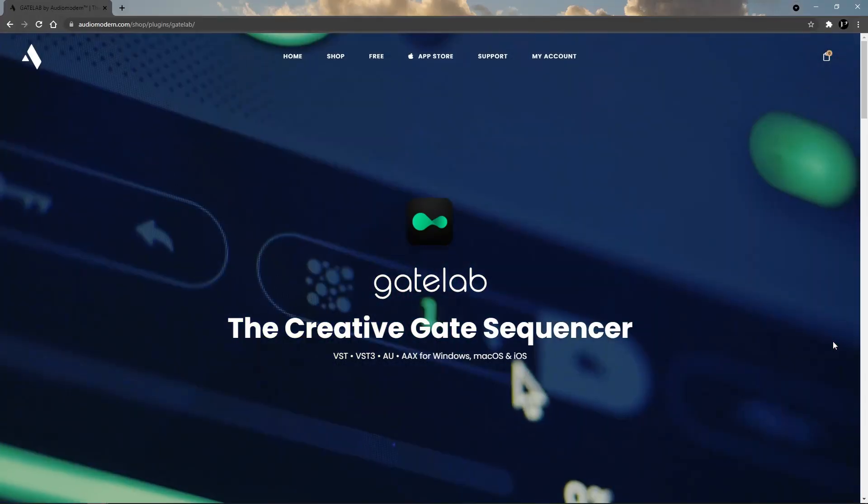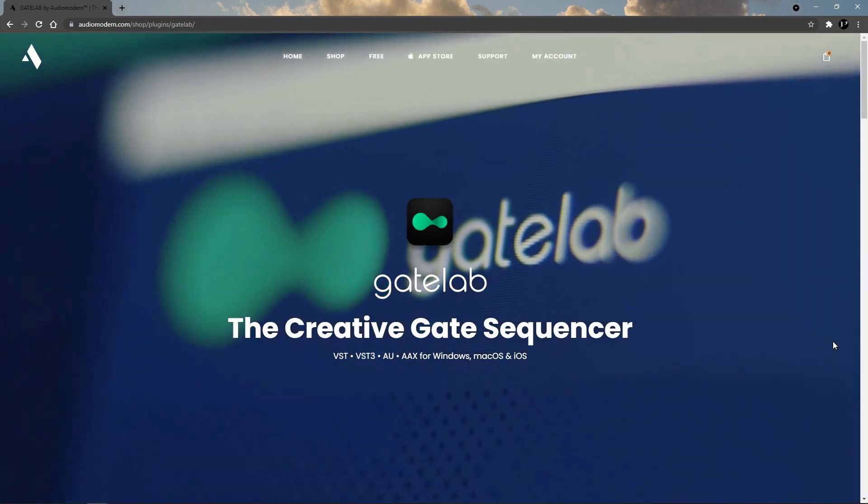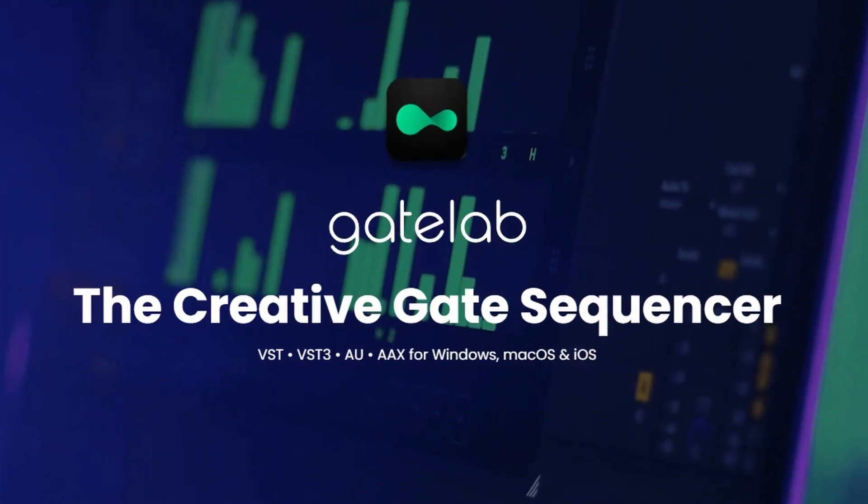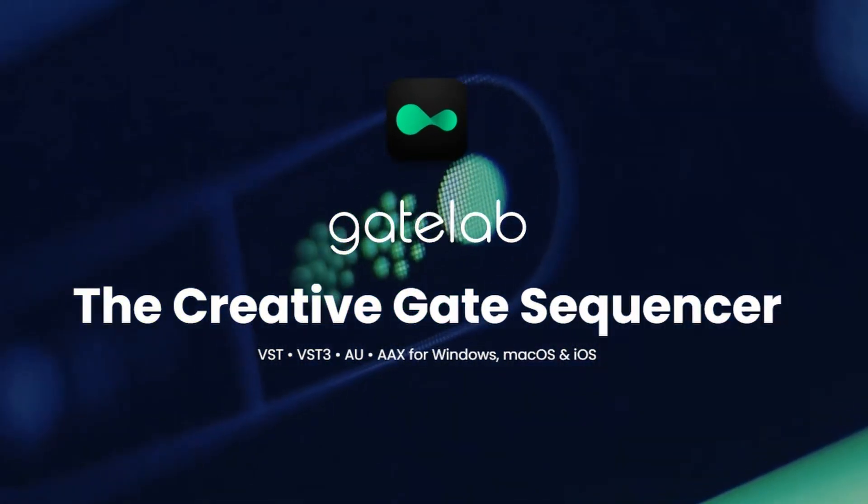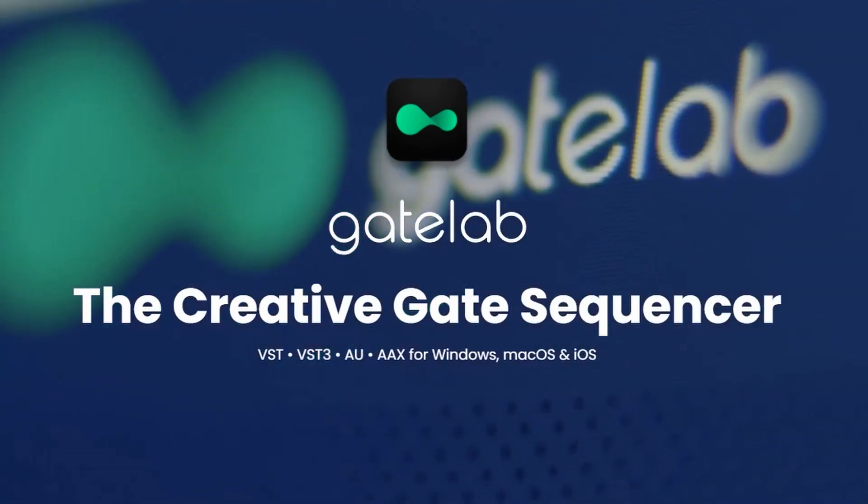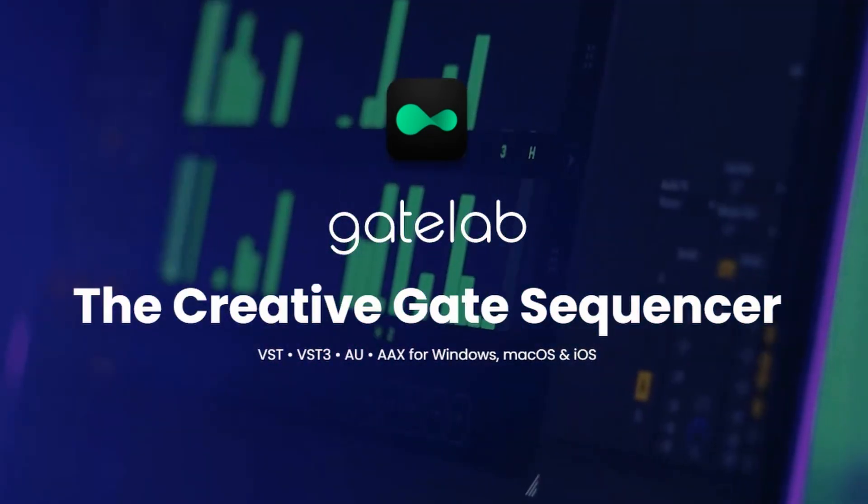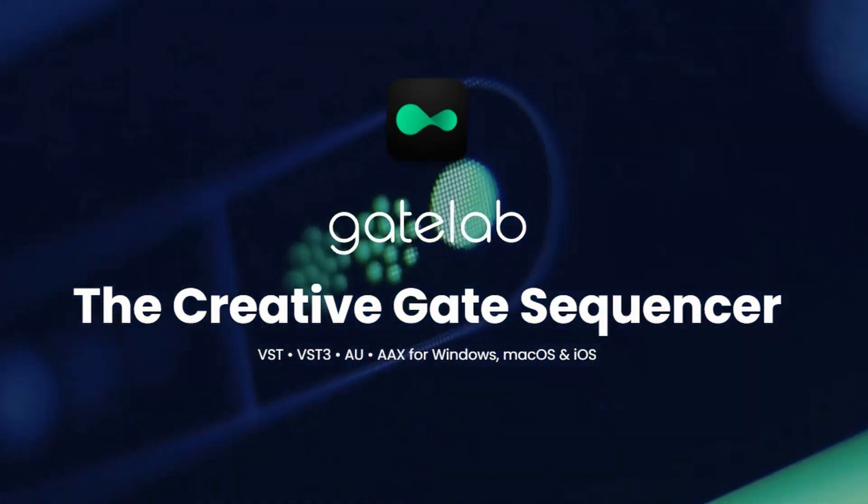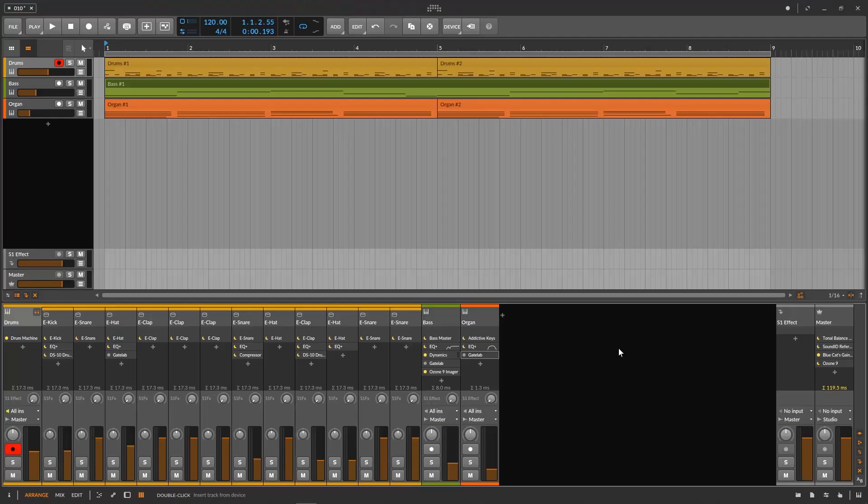Okay so what is Gate Lab? They themselves on their website call it the Creative Gate Sequencer. In my opinion that is exactly what it is. Let me show you a little example.